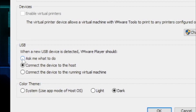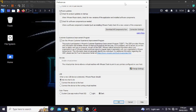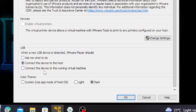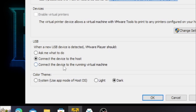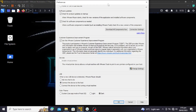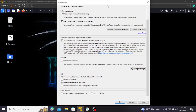I recommend the first option, 'Ask me what to do,' because you may want to use your pendrive on both your host machine and your virtual machine. The second option says 'Connect device to the host,' which connects it to your physical PC. The third option says 'Connect the device to the running virtual machine,' so if Kali is running as your VM, the device will be connected to it.